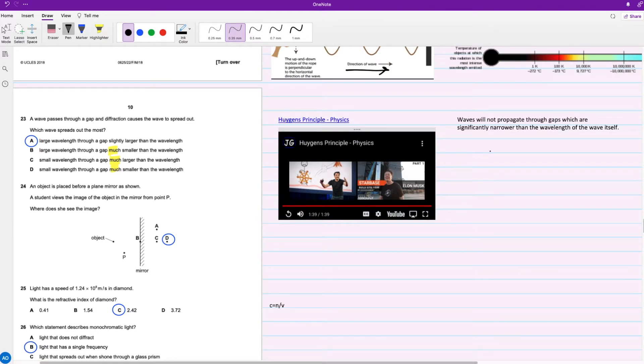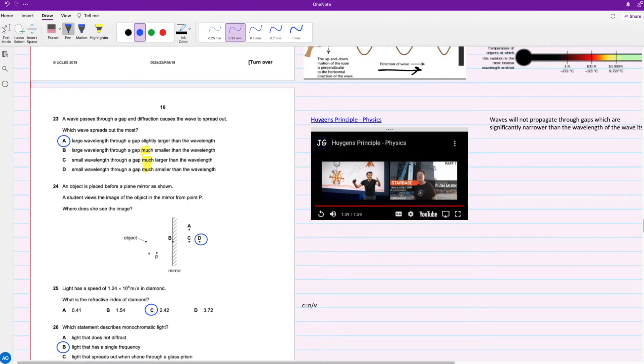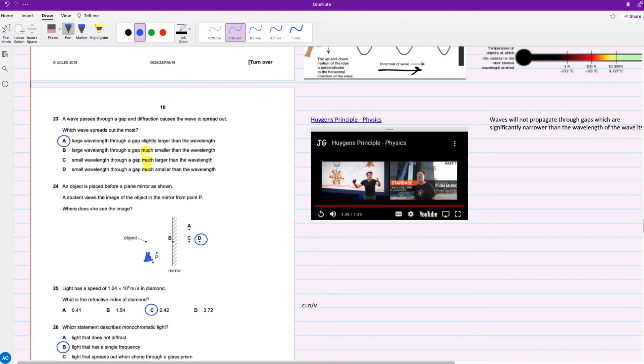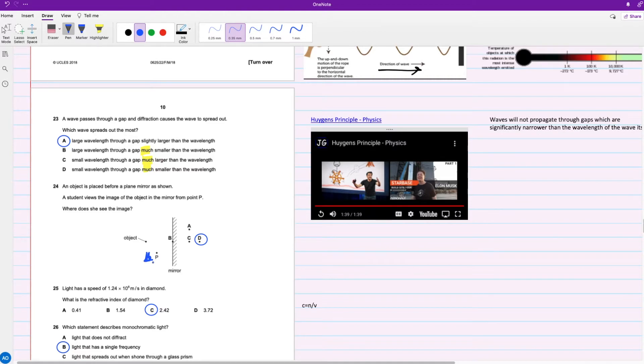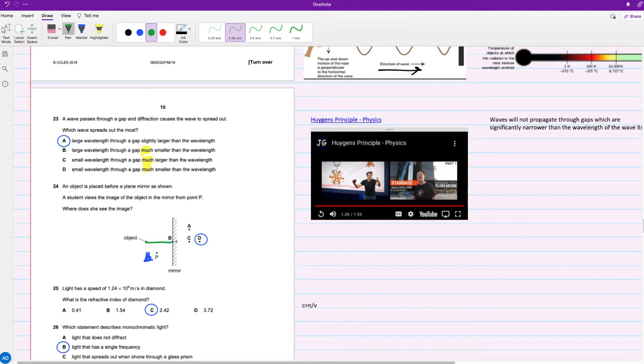For question 24, an object is placed between a plane mirror as shown. A student views the image of the object in the mirror from point P. Where does she see the image? No matter from where you view the object on your mirror, you can actually do this by yourself - find your mirror and look at an object from different angles. The distance of that object from the mirror is going to be that same distance of the virtual image of the object to the mirror. So the only option would be D because D has a similar distance between the object and the mirror.